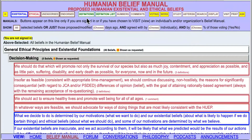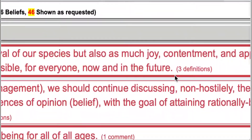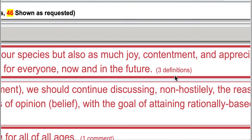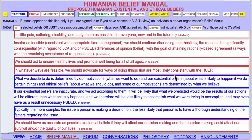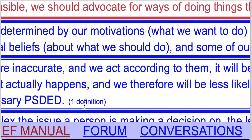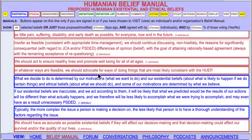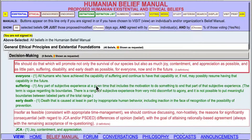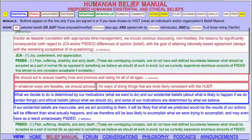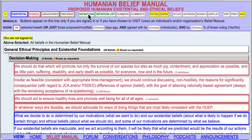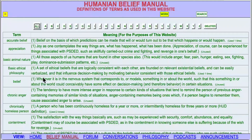The next thing is definitions. You'll notice that some of the beliefs have a notation that there are definitions attached. If we want to see those definitions, we turn on the definitions button, and here are the definitions shown under the beliefs. We can turn those back off. The definition list is something different — it is the list of all the definitions. If we click on that, we see all of the different definitions. We'll be getting back to this in the next tutorial.